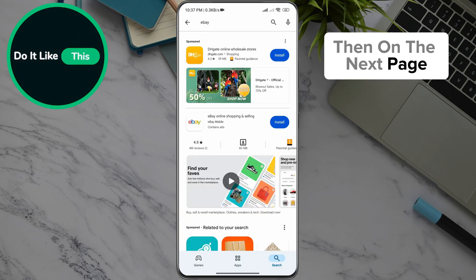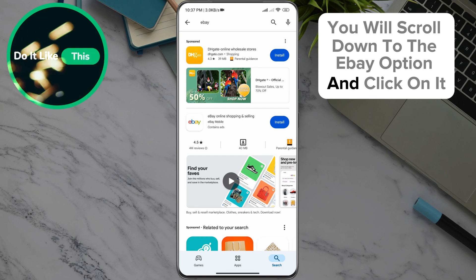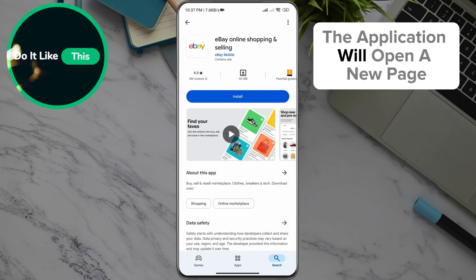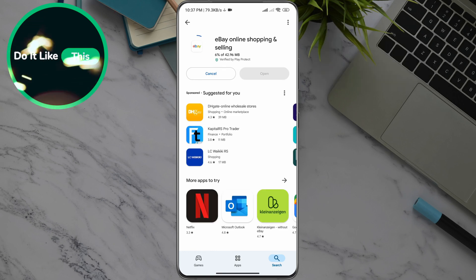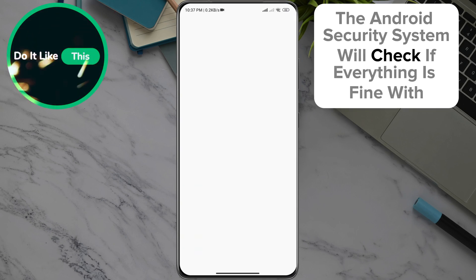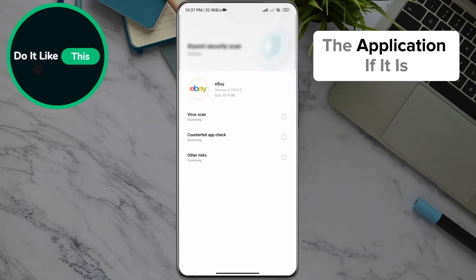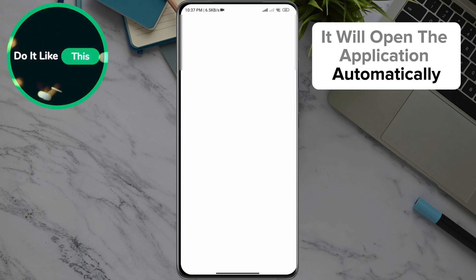Then on the next page you will scroll down to the eBay option and click on it. The application will open a new page where you will click on the install field. When the download is complete, the Android security system will check if everything is fine with the application. If it is, it will open the application automatically.